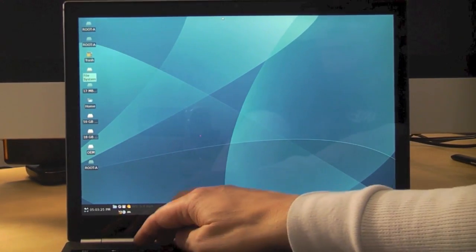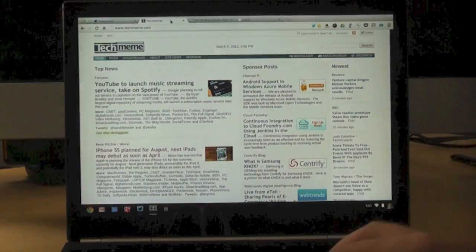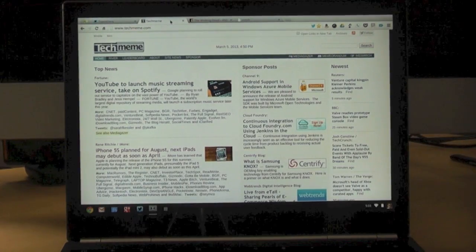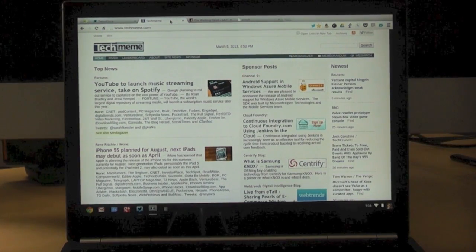So there you go. That is Linux and Chrome OS on the Chromebook Pixel. Getting things done.